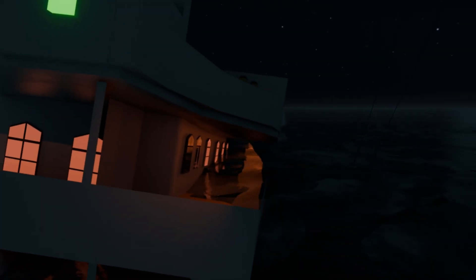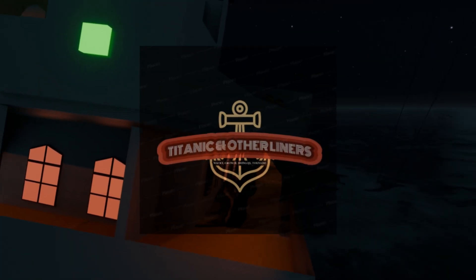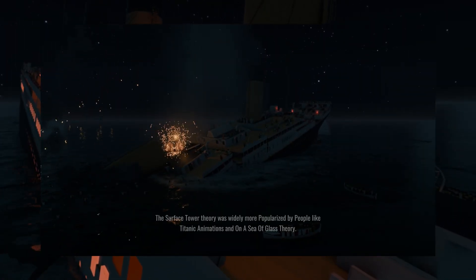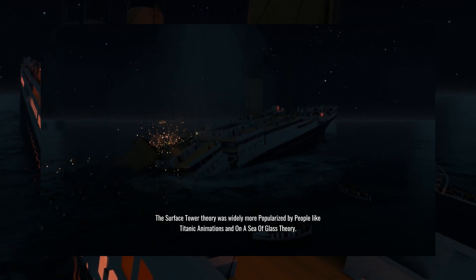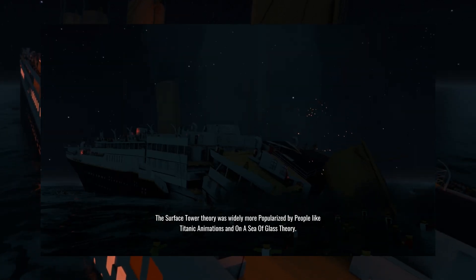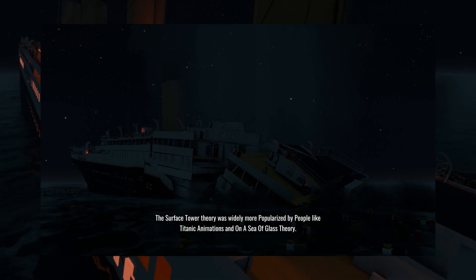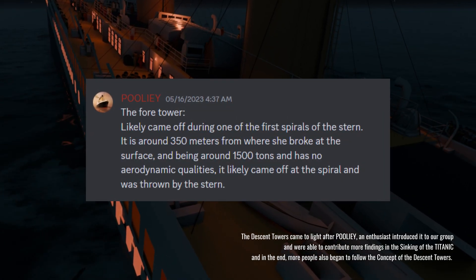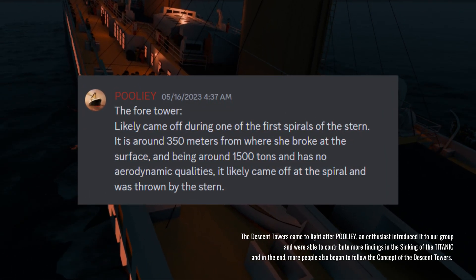The Descent Towers theory gained popularity on a server managed by Woodford. Initially, the surface tower theory was widely more accepted, which theorized that during the breakup of the Titanic, the superstructures began breaking off as the breakup occurred. However, further analysis of the forward and aft tower structures led to the decline of the surface towers theory. This shift occurred after Pooley, a Titanic enthusiast, introduced the concept of the Descent Towers.